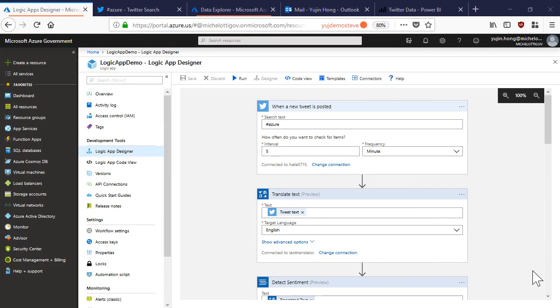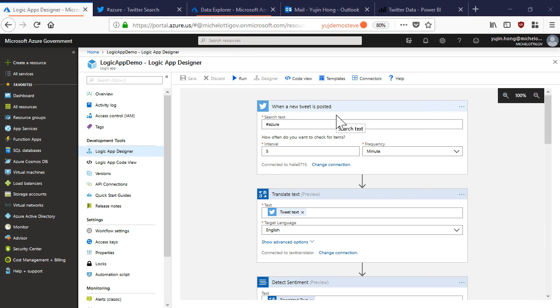In this video we have walked through how to create a logic app workflow from scratch as well as a popular twitter sentiment analysis use case. We highly encourage that you navigate to the Azure portal and start working with logic apps today.